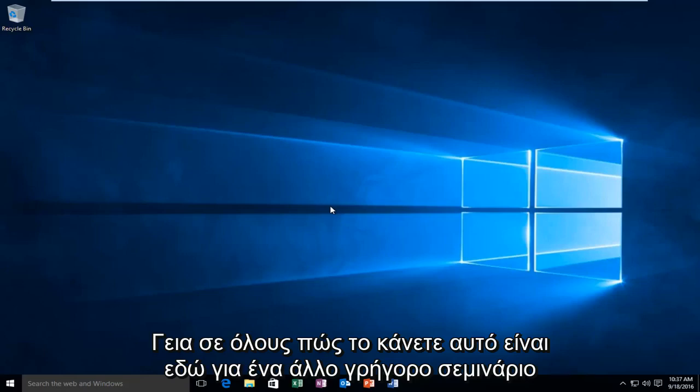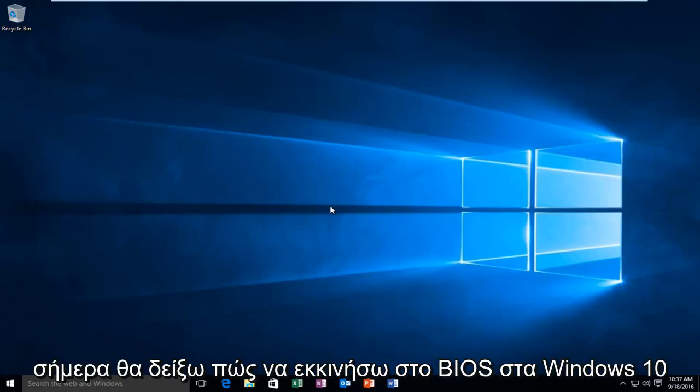Hello everyone, how are you doing? This is MD Tech here with another quick tutorial. Today I'm going to show you how to boot into your BIOS in Windows 10.